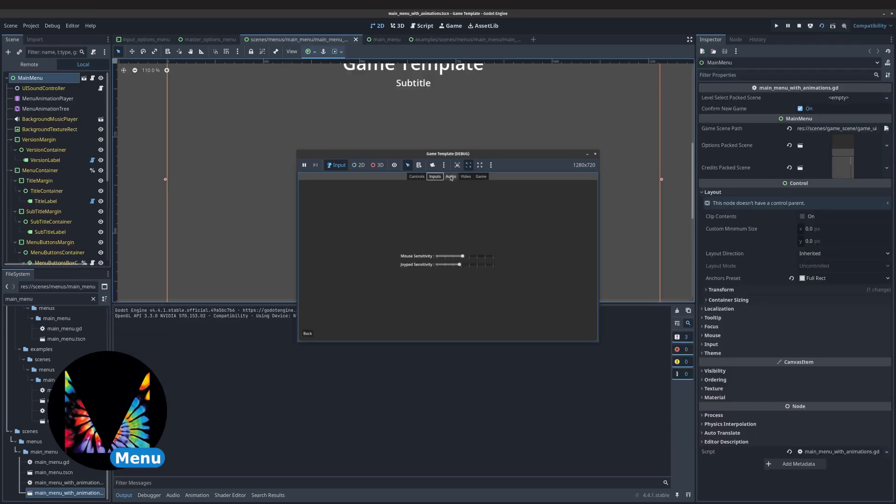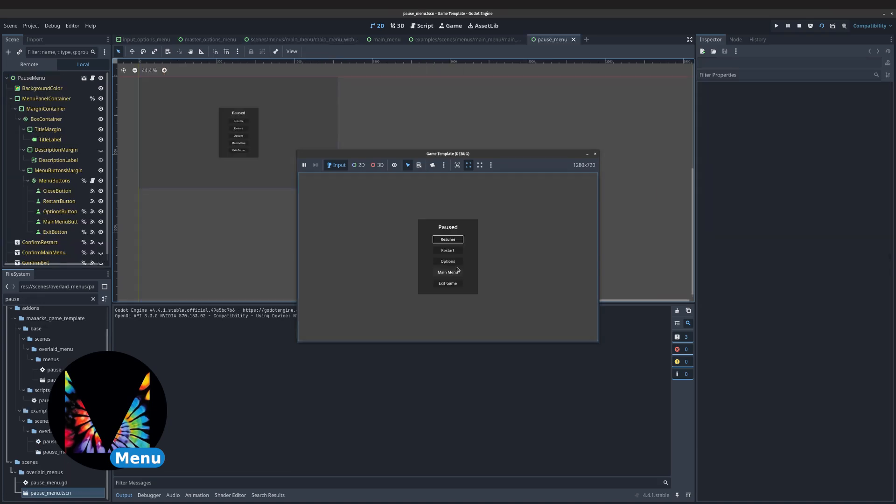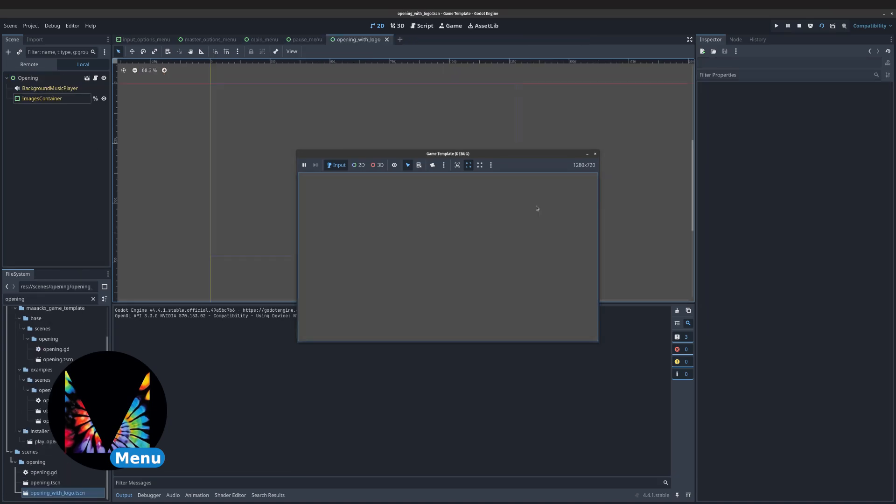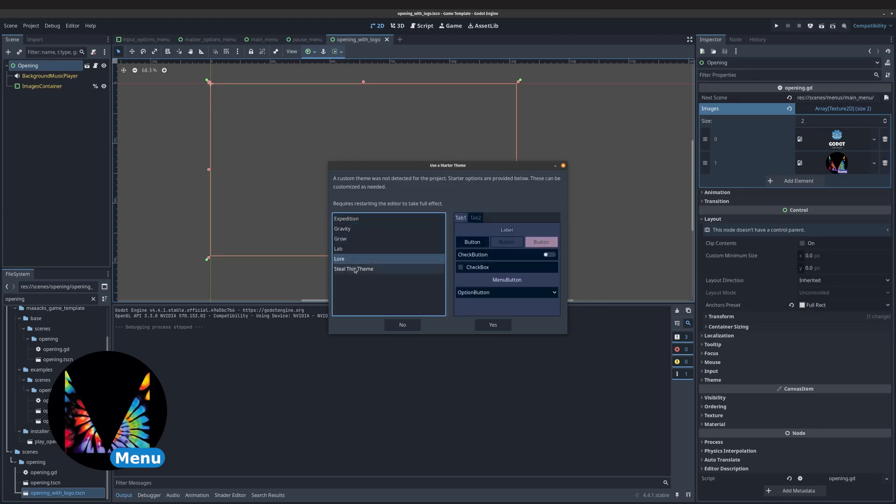The Menus template includes everything already mentioned bundled together. In addition, it adds a main menu, a pause menu, and an opening scene. It also comes with sample themes.